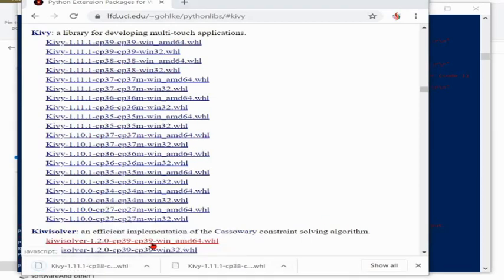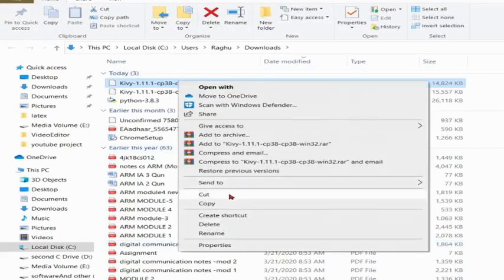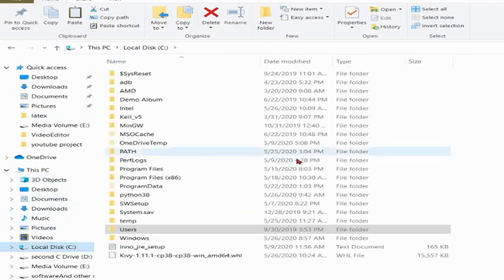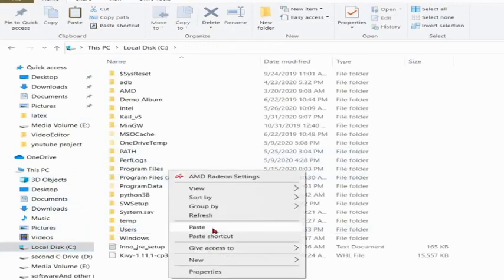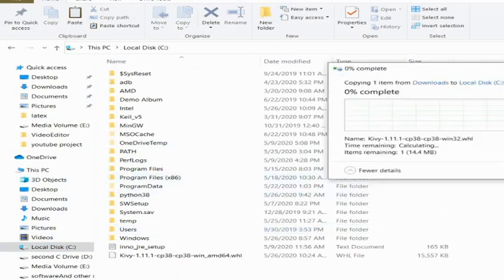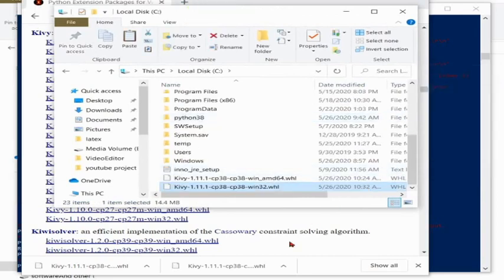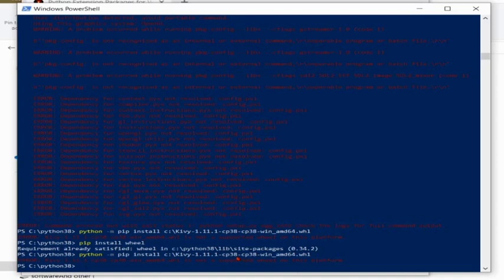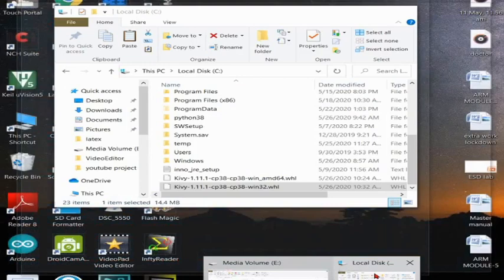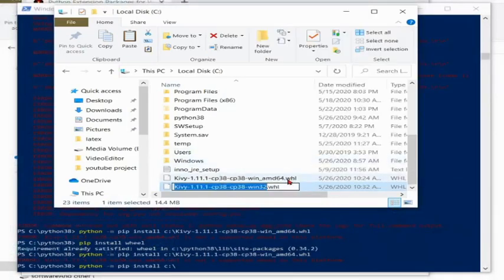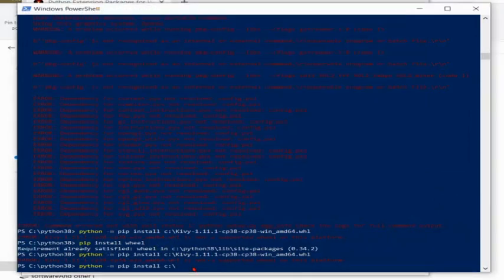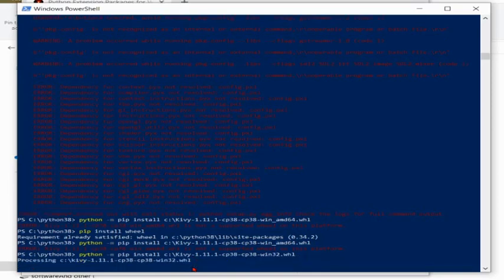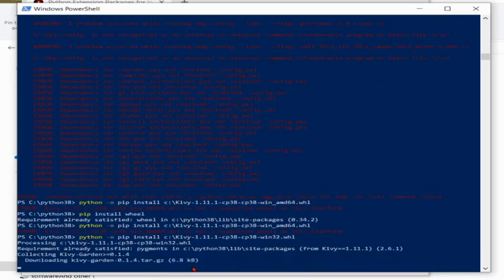When I'm installing this wheel file in the command prompt, I'll first copy this into C drive. You don't need of copying this into C drive, you can go to that folder and try to execute that. But for me it is easy if I copy this into C drive. So pip install C drive and the name of the file, that is Kivy_1.1_cp38_cp38_win32.whl.